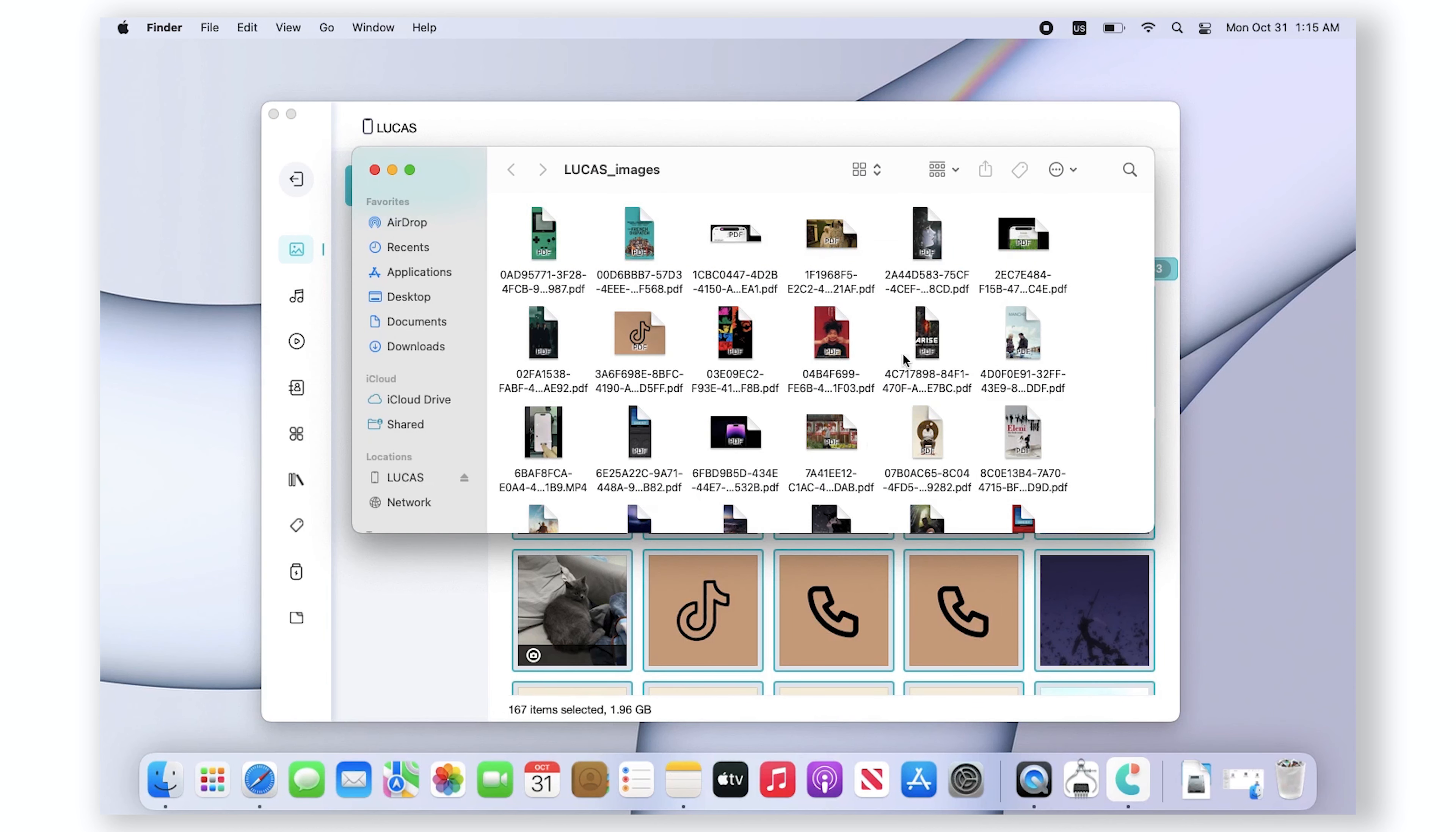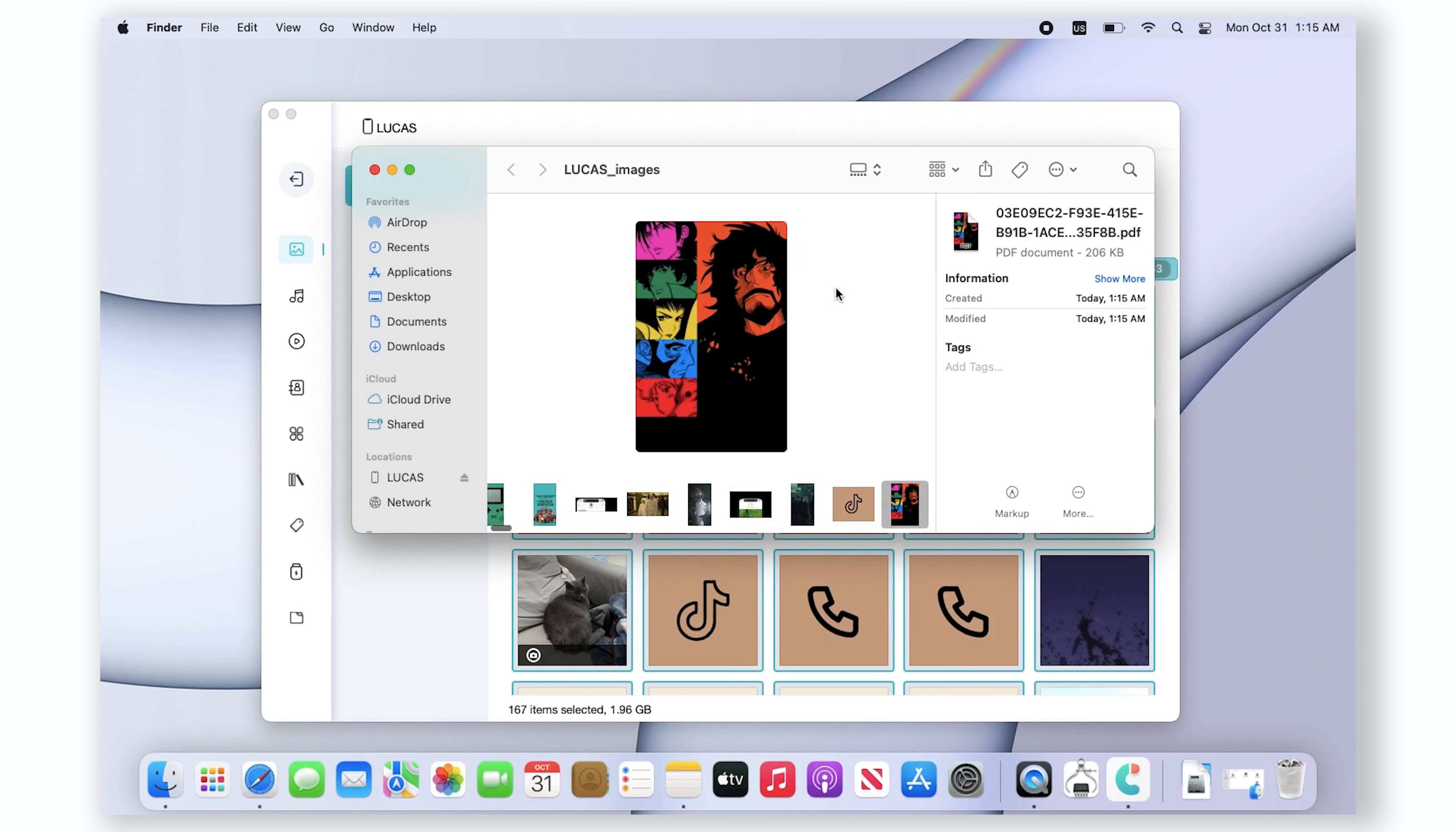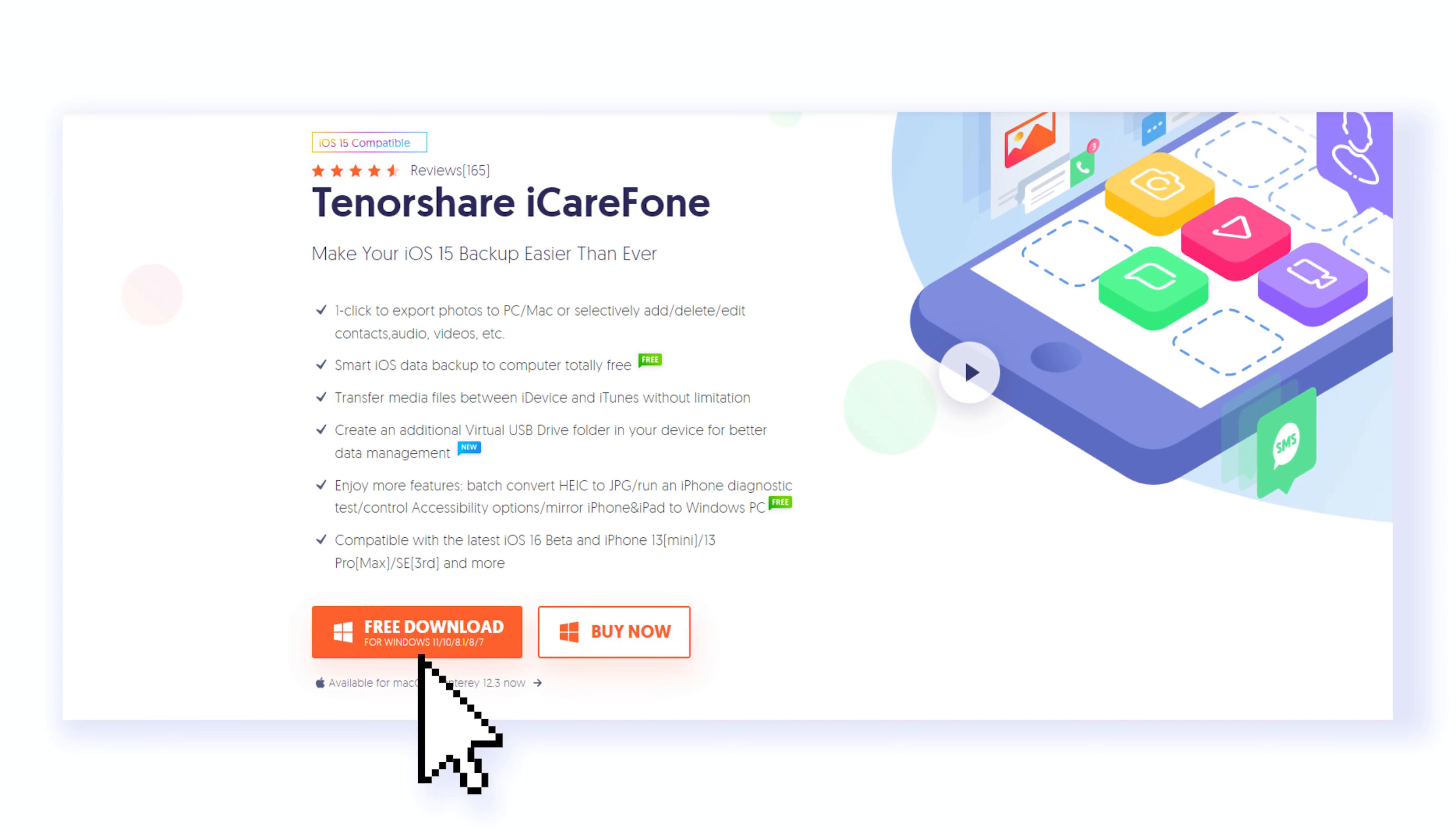Well done! You have successfully transferred using Tenorshare iCareFone. It's the new way to transfer all your data to PC. It can transfer more than 100 gigabytes within 20 minutes to your iPhone, and it also supports backup of all data types. If you have the need to transfer other data in the future, this is the right tool for you.